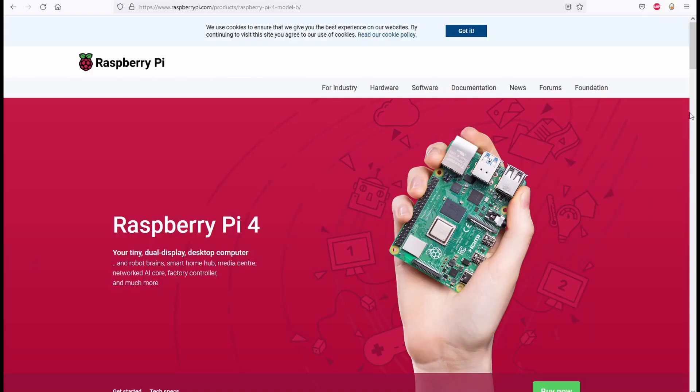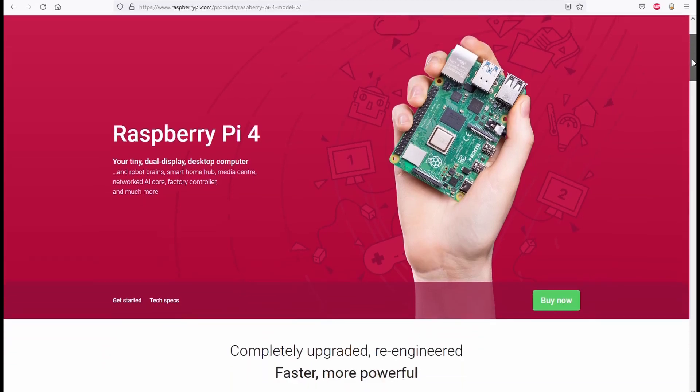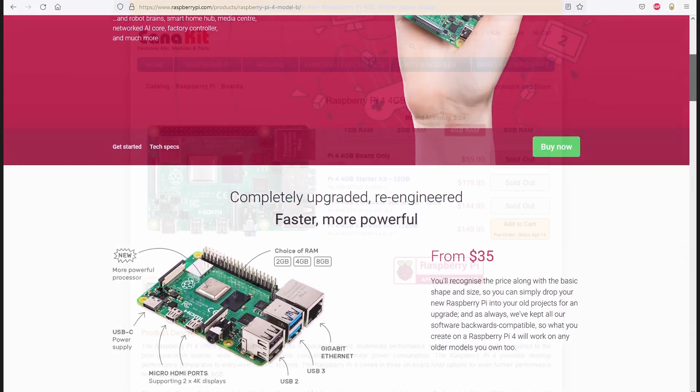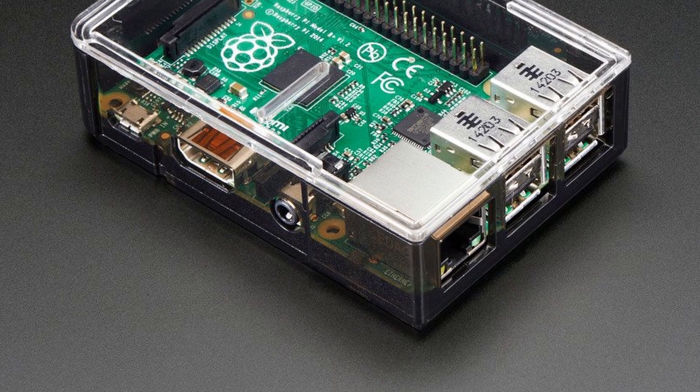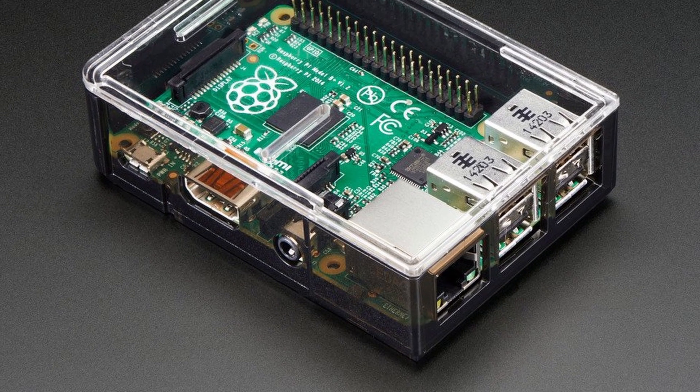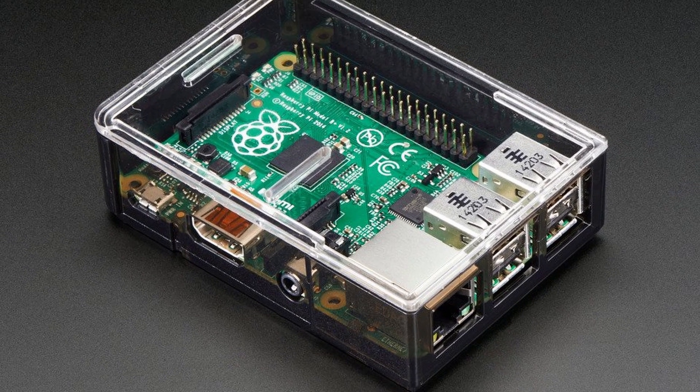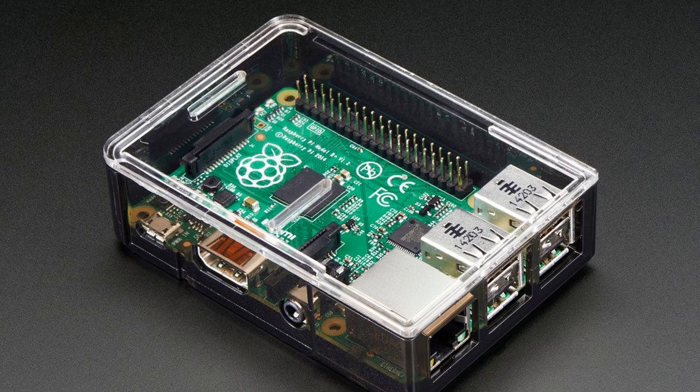A Raspberry Pi 3B is used for the computer. A Pi 4 would be a better choice, and I would have used one if they were not a victim of the recent shortages. The 3B does work well, and I have only seen it struggle to decode messages a few times over a couple of months of use.